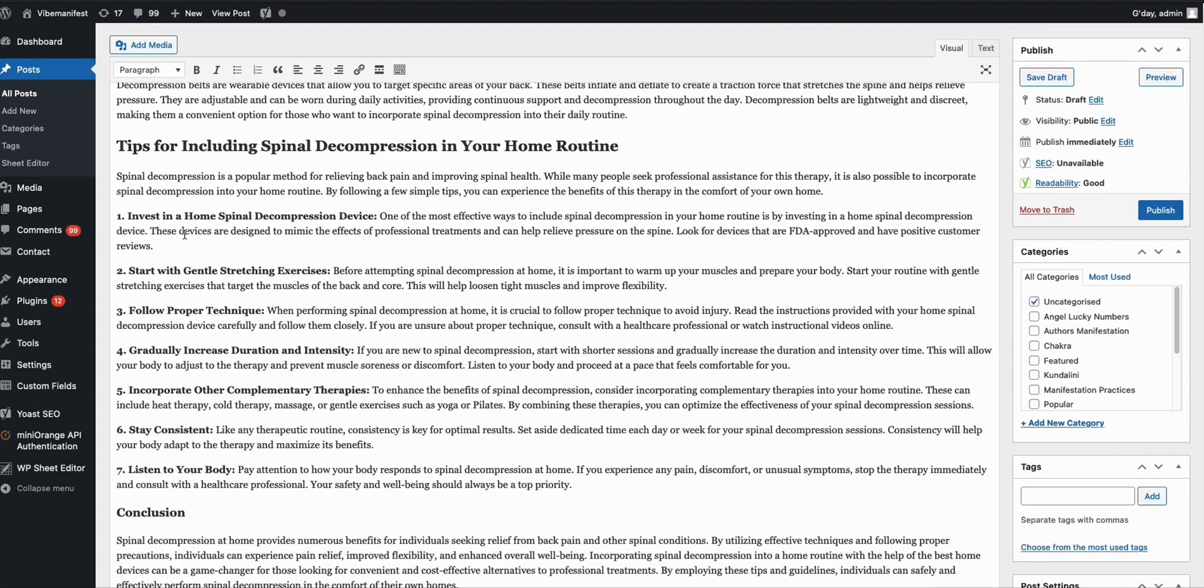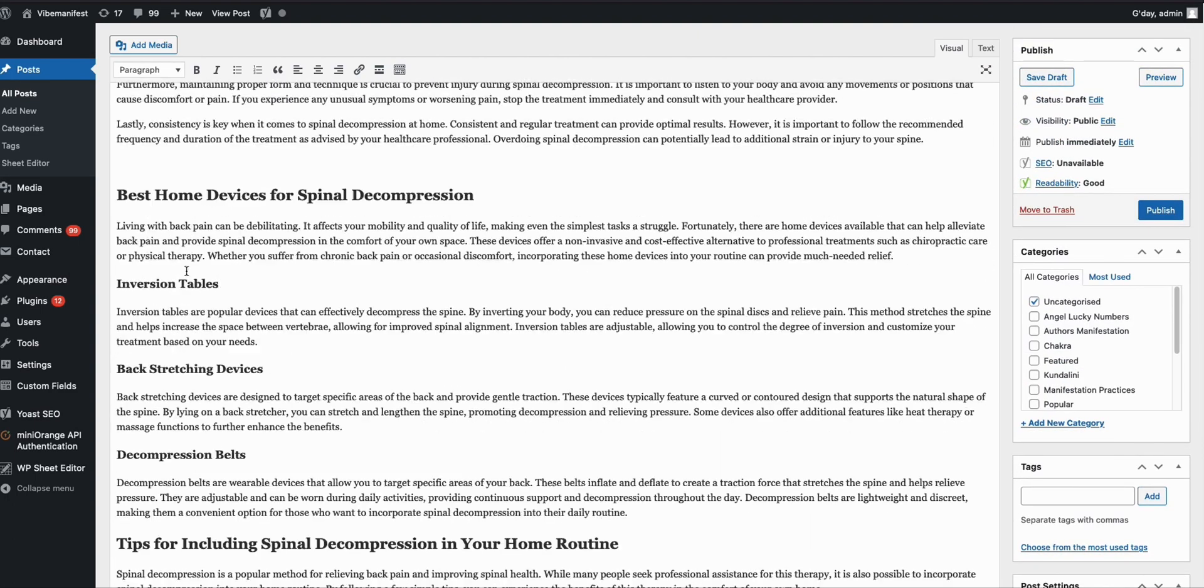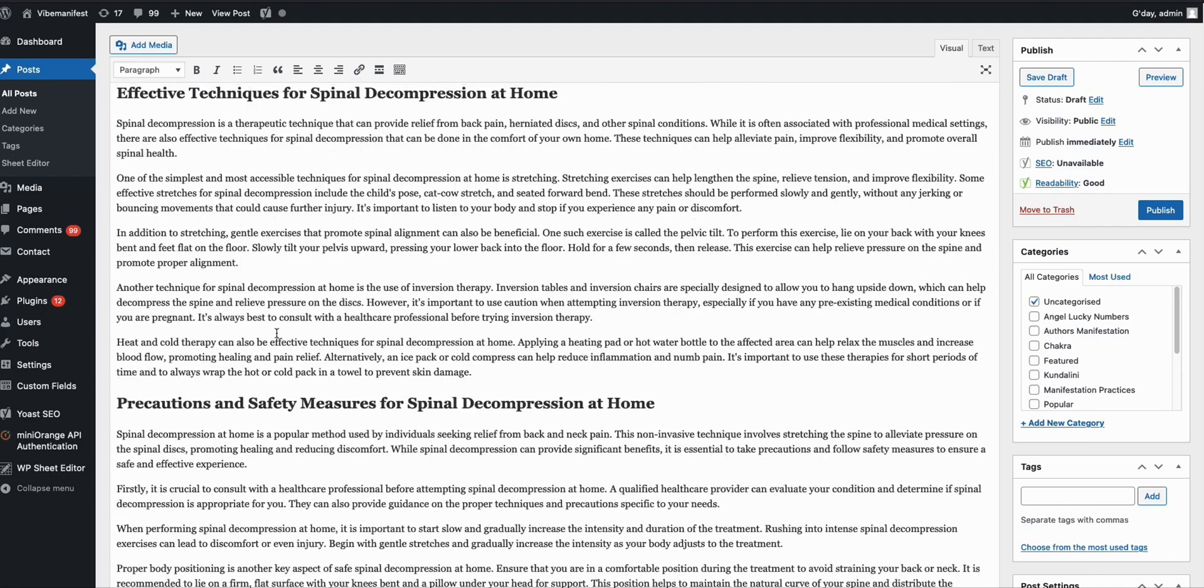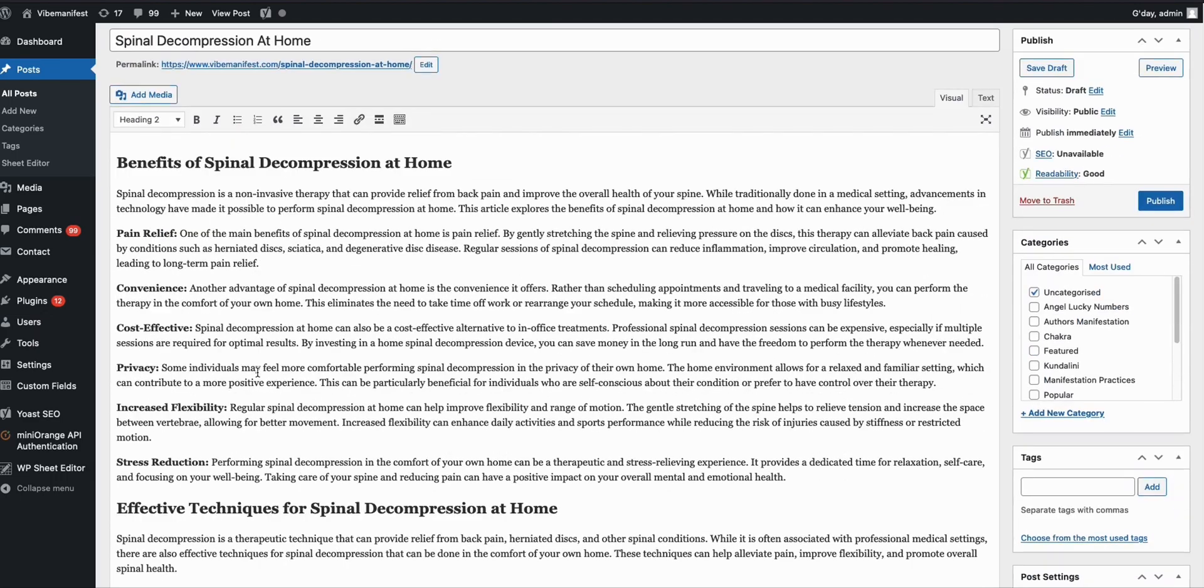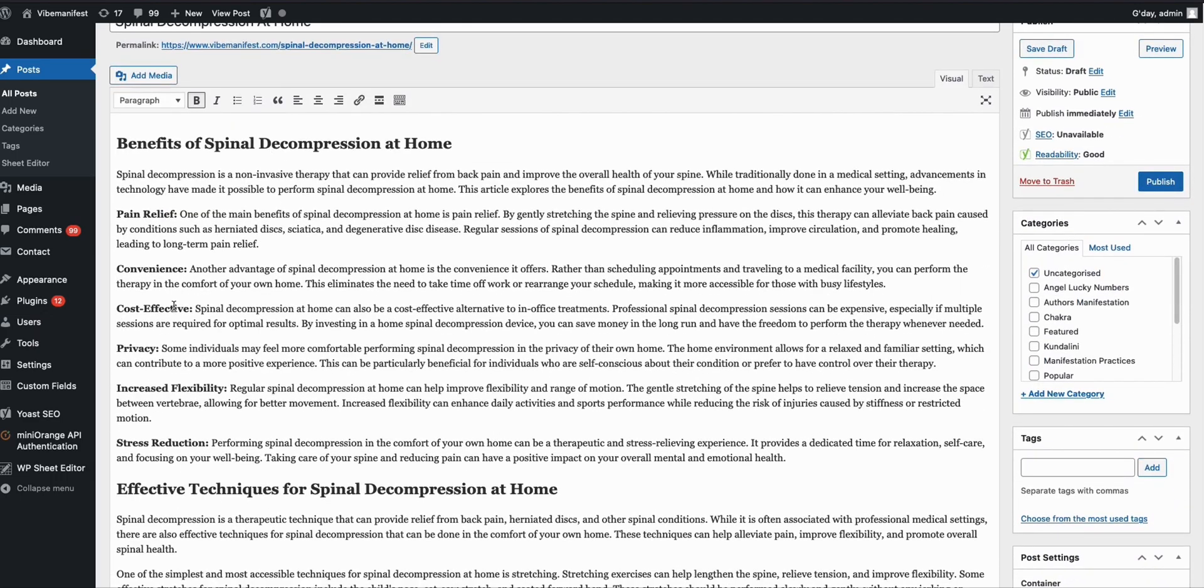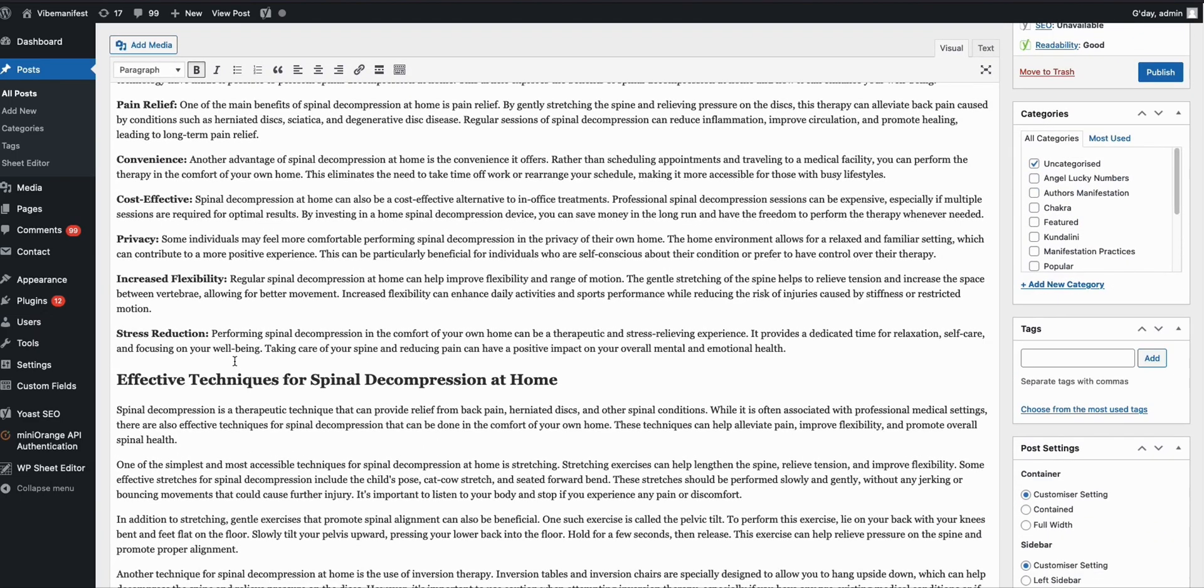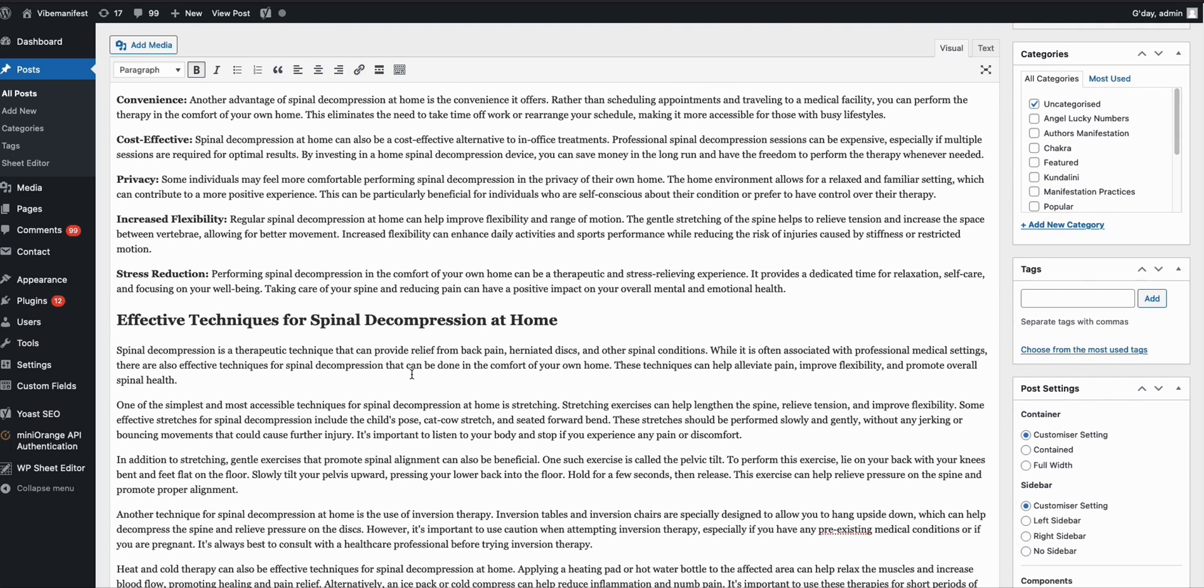You have the conclusion, you have some tips over here, and you have these subtopics right there. As you can see, they are in H2, they are in bold. So it's really a well-formatted SEO-friendly article from Article AI Generator.